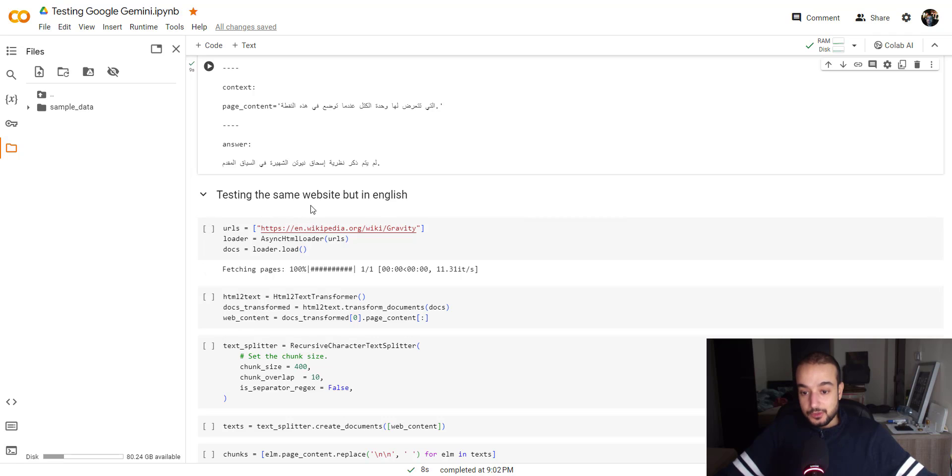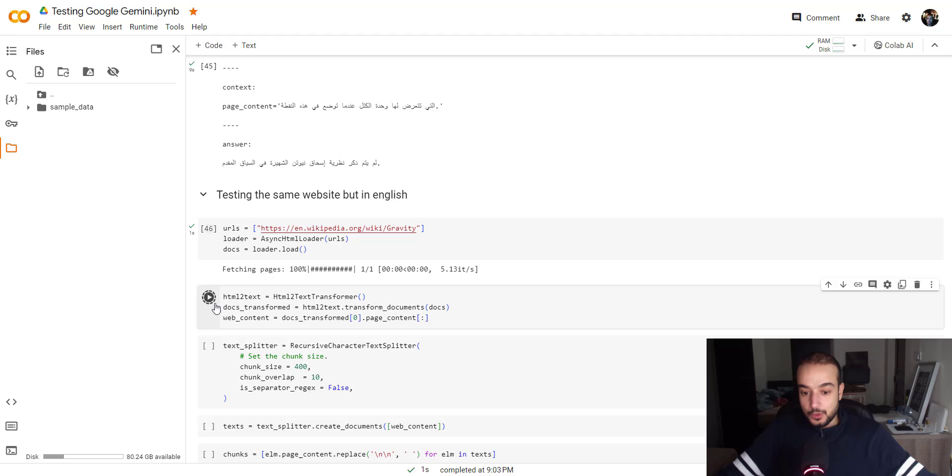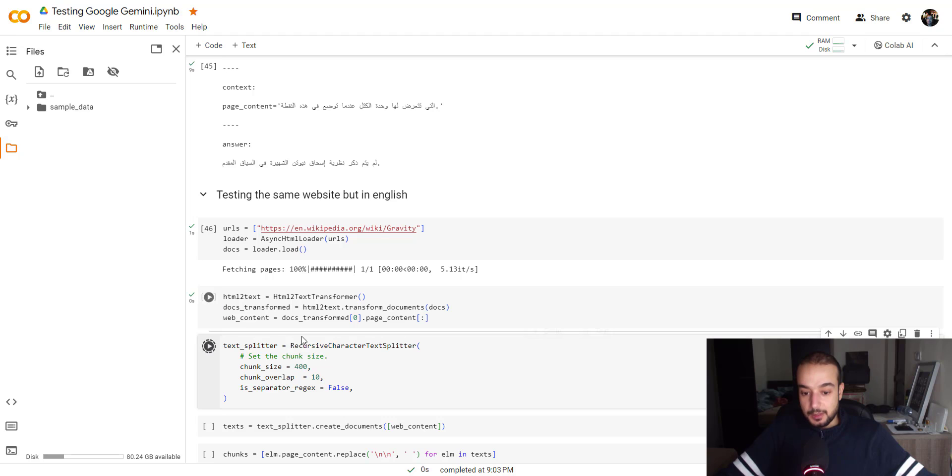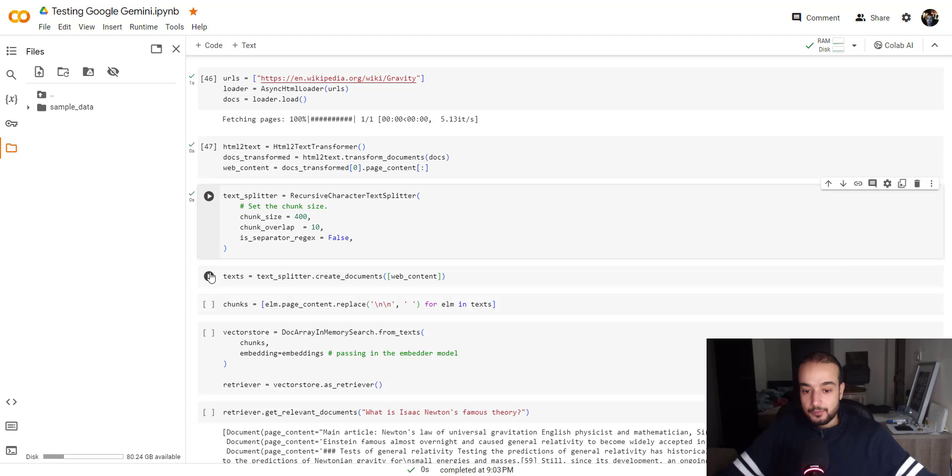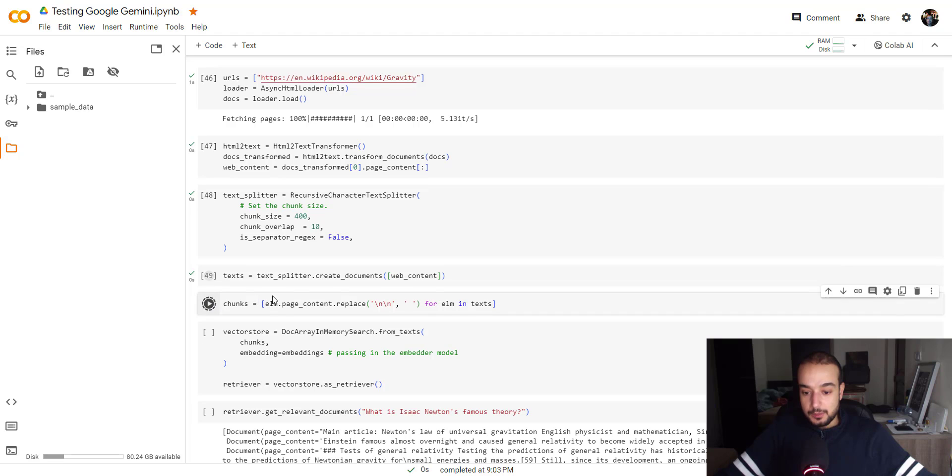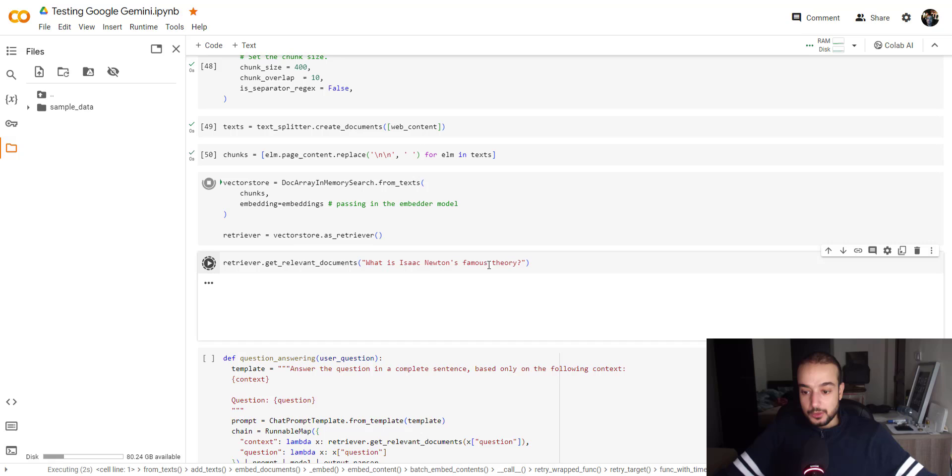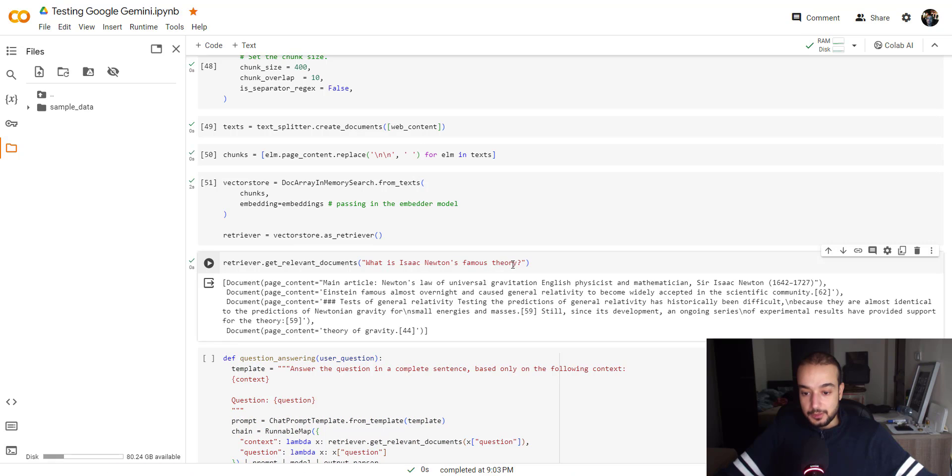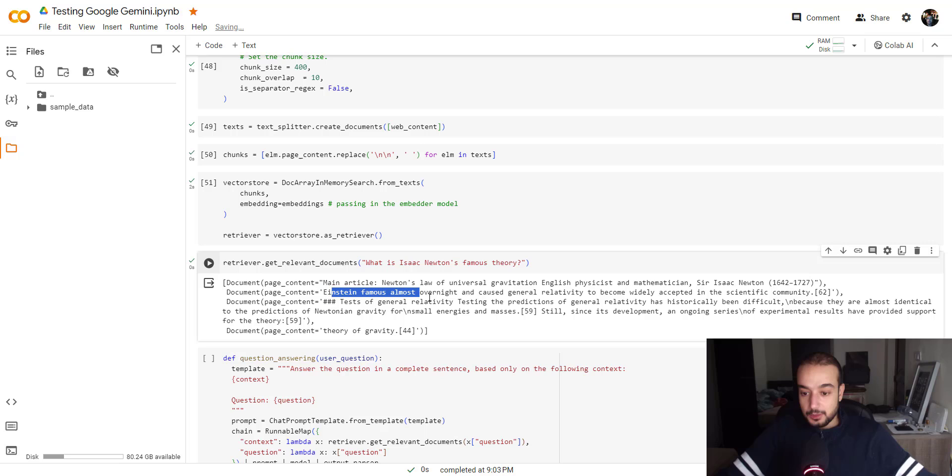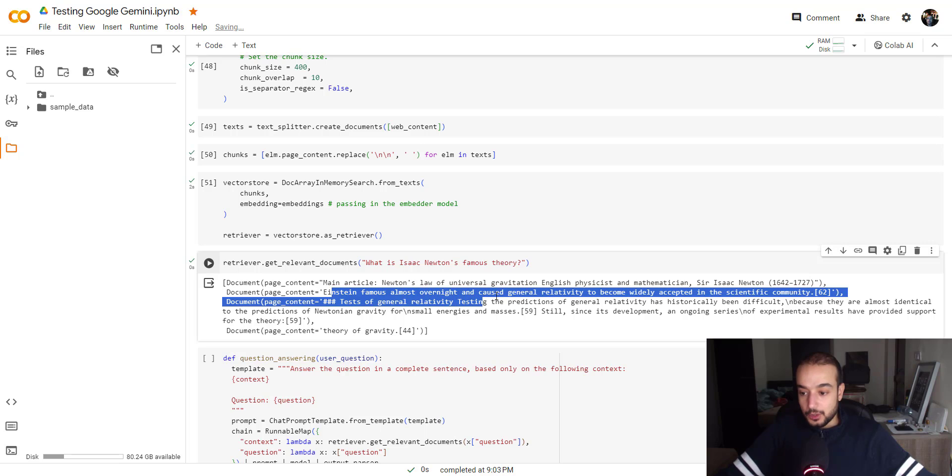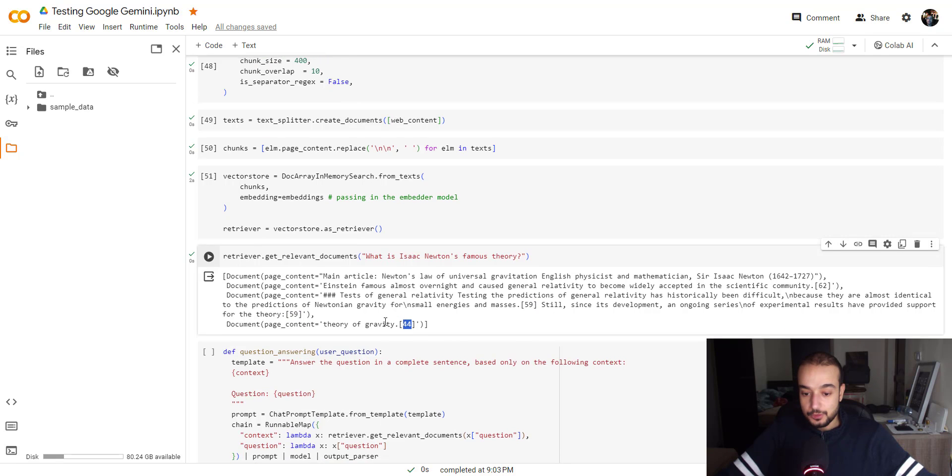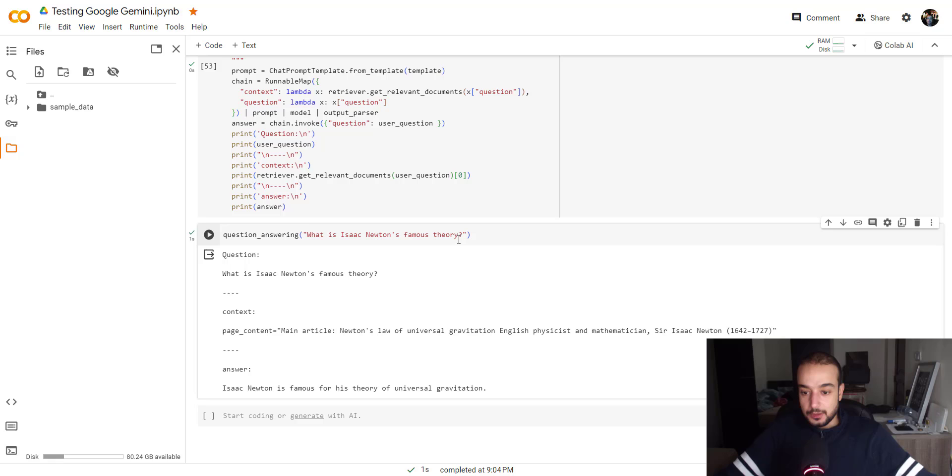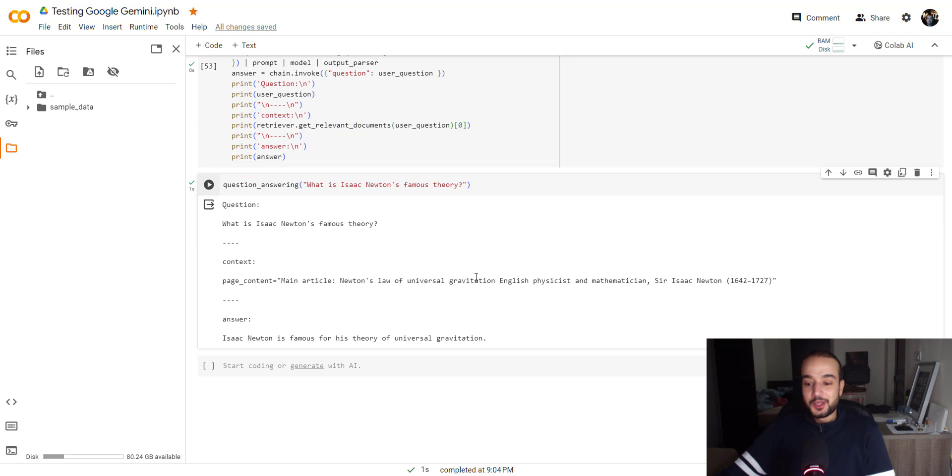Let's try the same thing in English about gravity. We will build the same thing respecting the same chunk size doing the same following the same steps. And what's Isaac Newton famous theory? So here we can see that we will get the newton's law of universal gravitation English physics and mathematician. He brings those chunks as you can see this one for example from the document 62 this one from the document 59. What's Isaac Newton famous theory? Isaac Newton is famous for his theory for universal gravitation which is pretty neat answer.